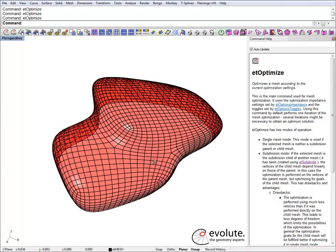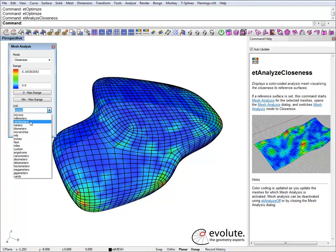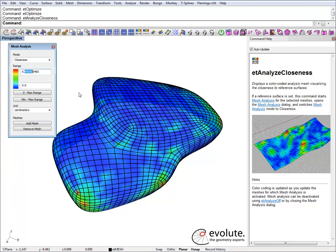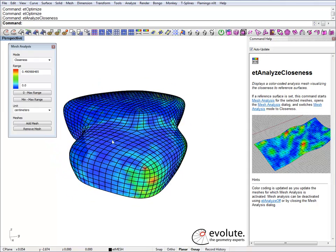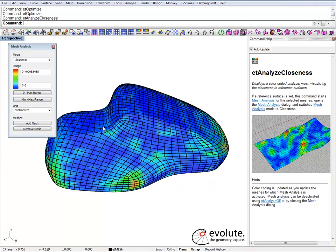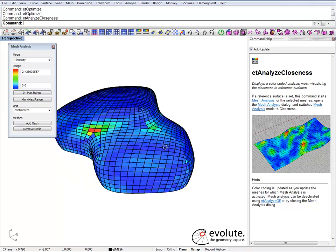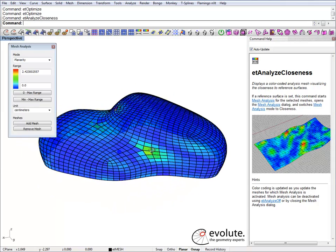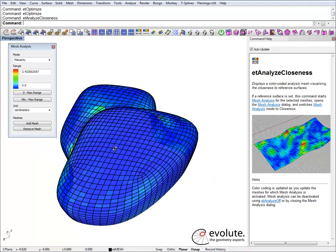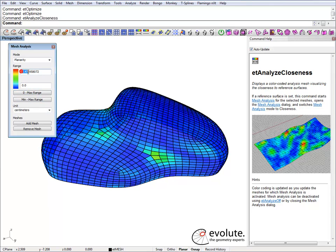This is now optimized. We can check the closeness to our reference surface and set the range. We're currently in inches, so let's switch to centimeters — we have about half a centimeter in deviation, which is actually pretty good. I'm only using the base version, so if you wanted to optimize for planarity you'd need the planarity module. If you have it, you can pick up from here and optimize these quads for planarity — 2.4 centimeters is not that bad.